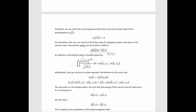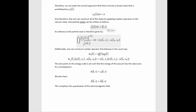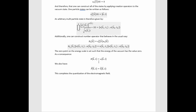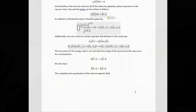One-particle states can be written in the standard form, and an arbitrary multi-particle state is given by applying multiple creation operators to the vacuum. One can also construct the usual number operators that behave in the normal way. The zero point on the energy scale is usually set such that the vacuum energy is zero. We have the resulting energy and momentum formulas. This completes the quantization of the electromagnetic field.